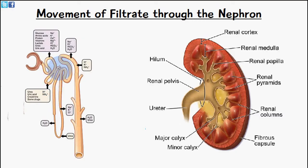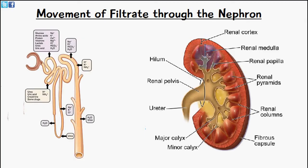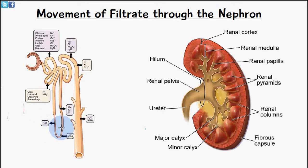At this point we reach the loop of Henle. Up until here the nephron has been located in the cortex. The loop of Henle moves down into the renal medulla, which has a high salt concentration. This helps with reabsorption of water, as water moves out from the lumen of the loop of Henle into the surrounding capillaries or tubular cells, generating a high concentration gradient that enables more water to pass at a faster rate.